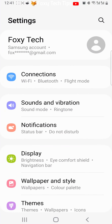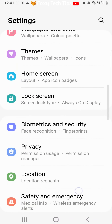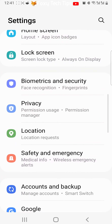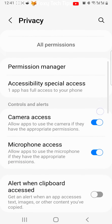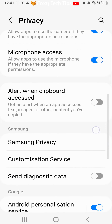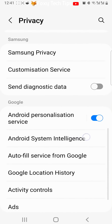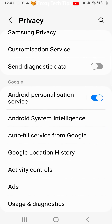Open up the settings app on your phone, scroll down settings, and tap on privacy. Scroll down the privacy settings and select ads from the bottom of the list.